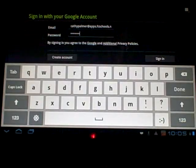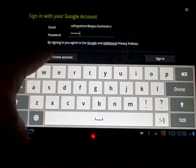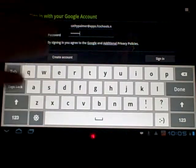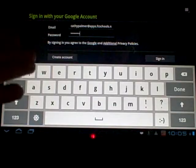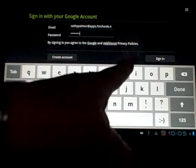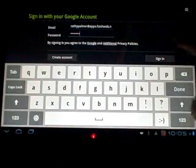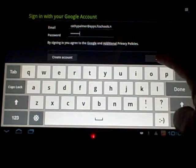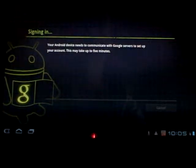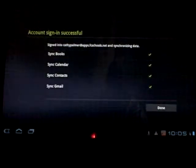Now at this point, do not click create account. Your apps account already exists. You need to come over here and click sign in. It says it may take up to five minutes, but it never does.